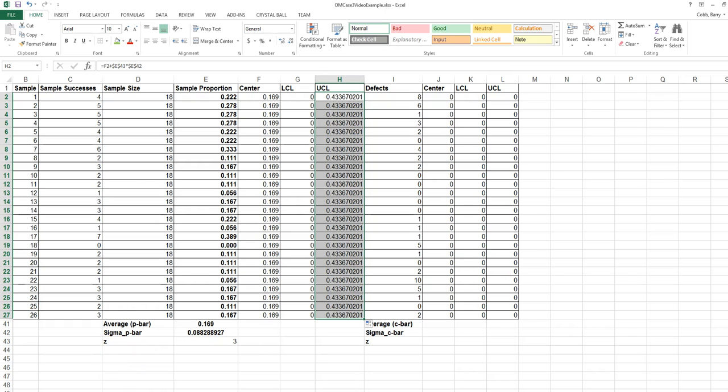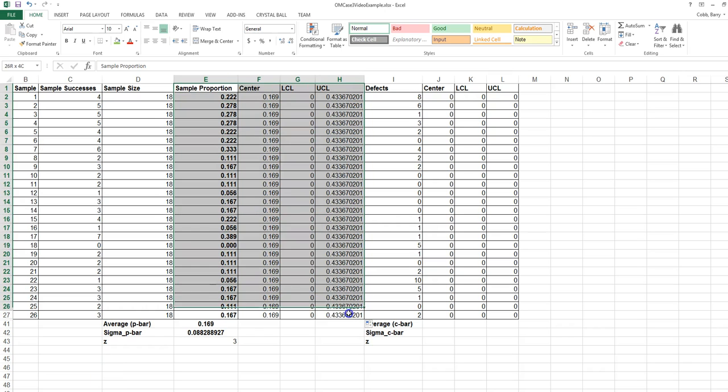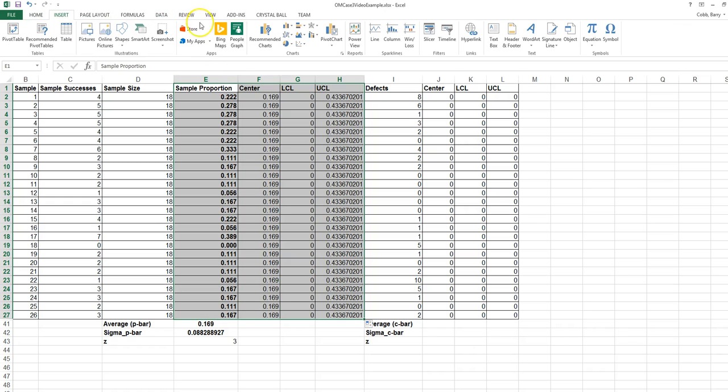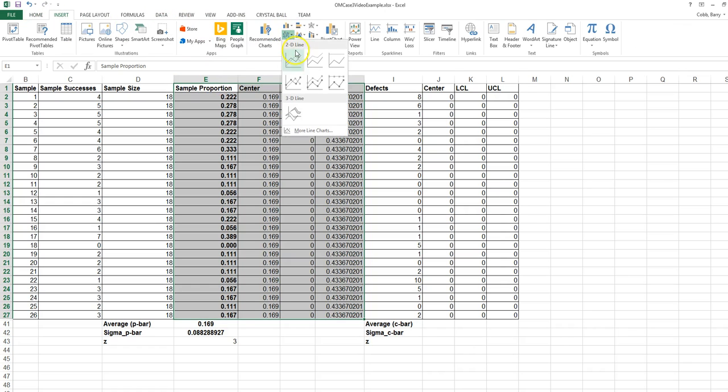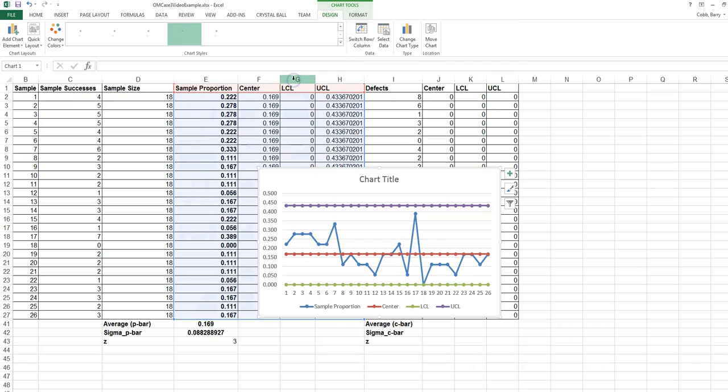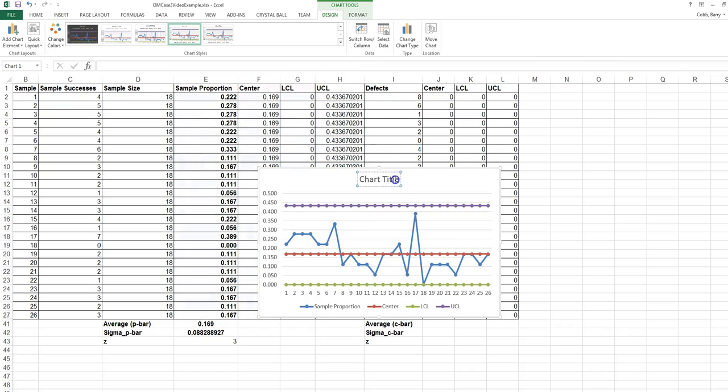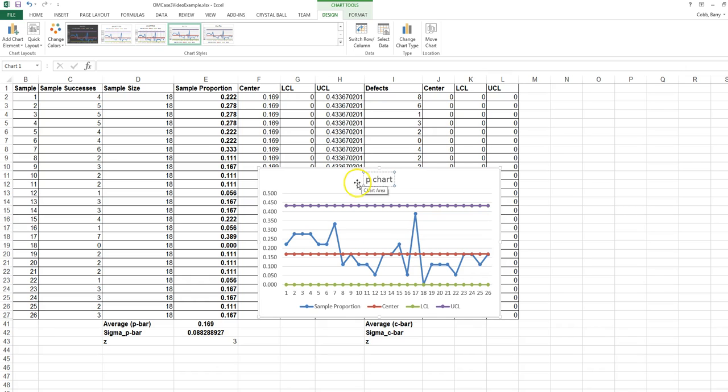The upper control limit is the center plus z times the standard deviation. Once we've calculated these columns, we want to create the control chart, and we do that by highlighting the sample proportion, the center, the LCL, and the UCL. We insert a line chart in Excel, and we get one that looks like this.